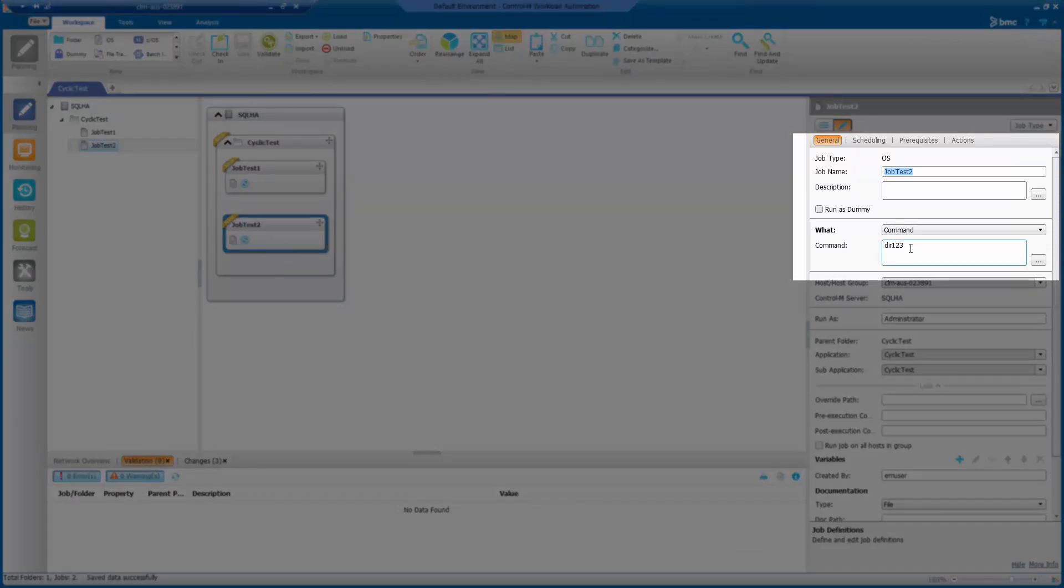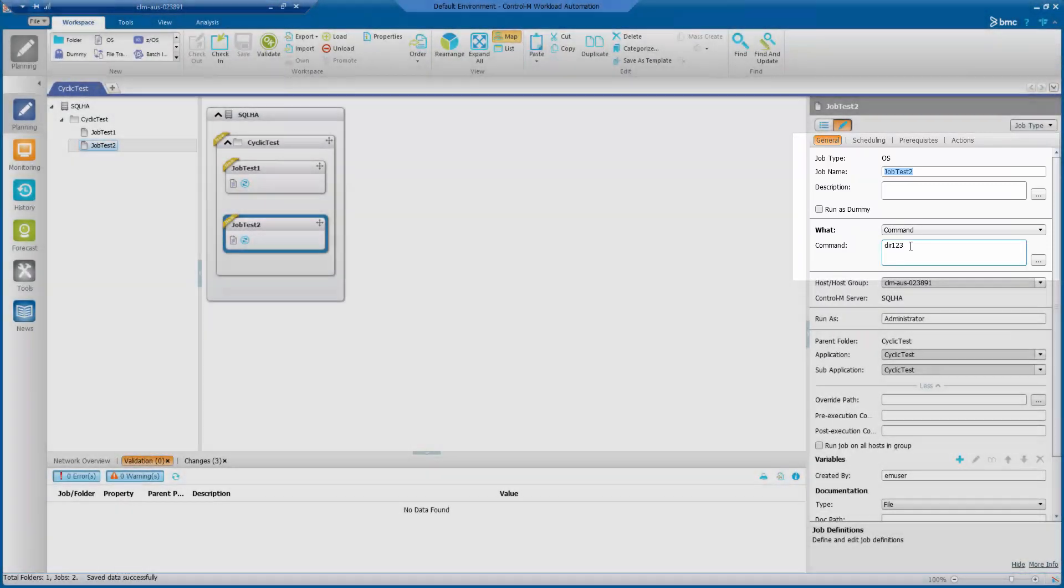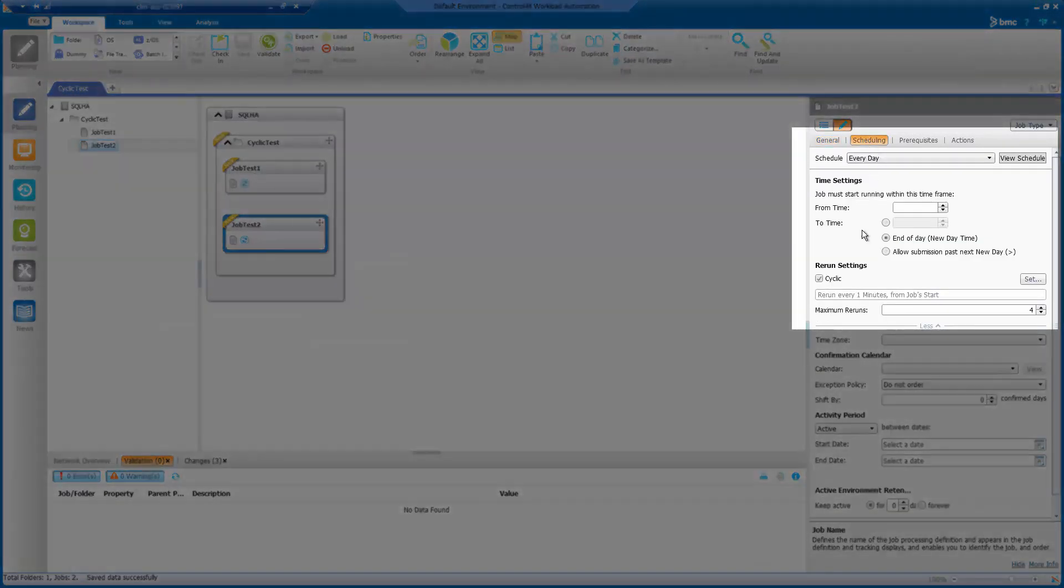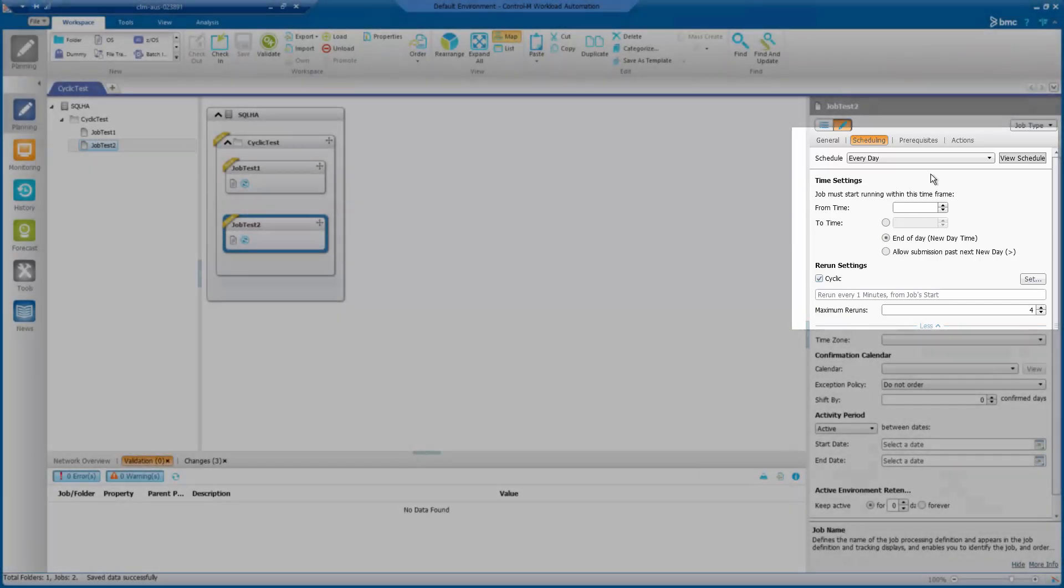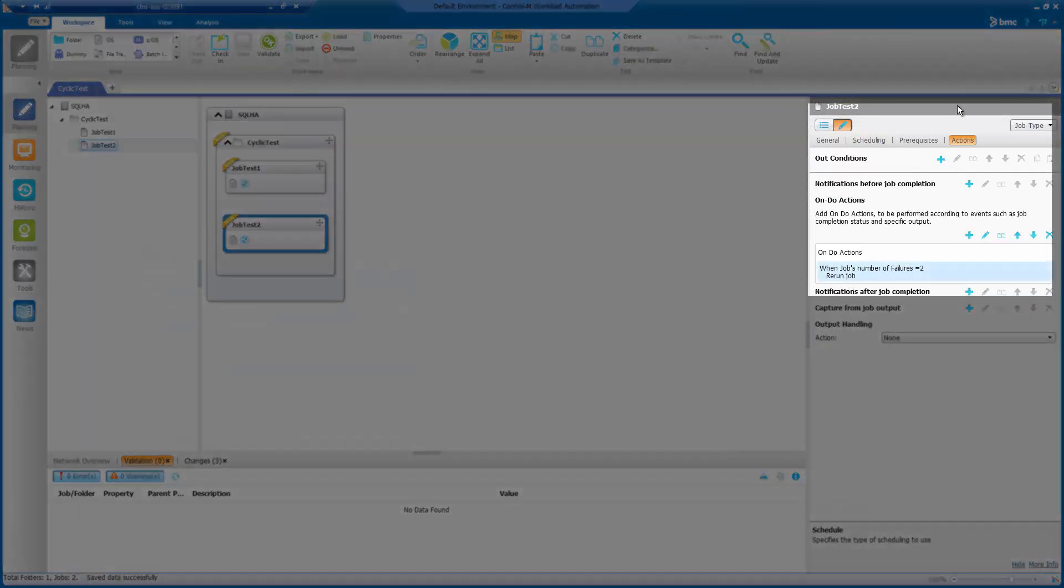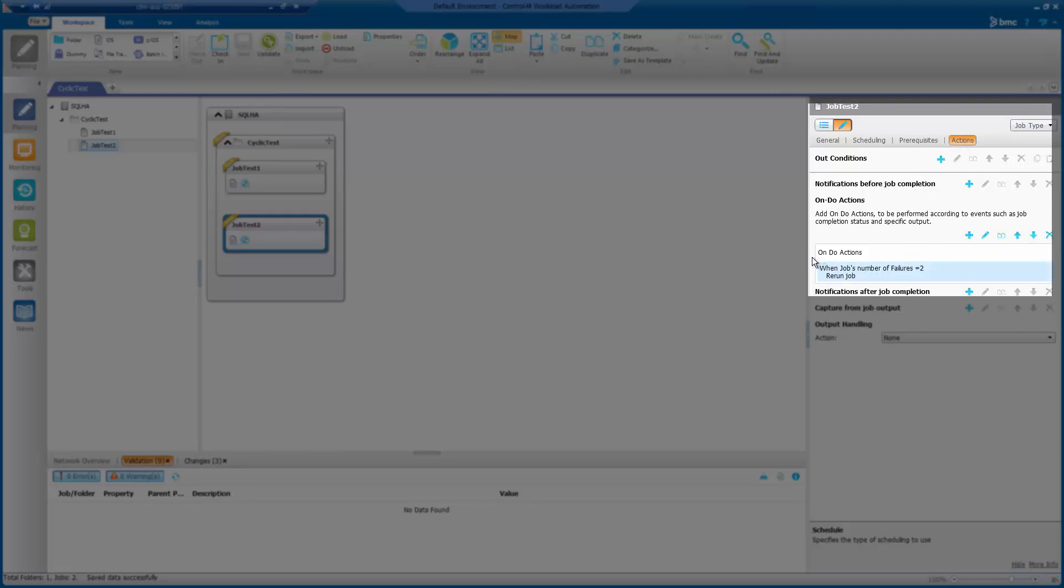In the scheduling tab, I have set it to cyclic as well with a max rerun of four. In the action tab, I have specified the undo action when job number of failures equals to two.